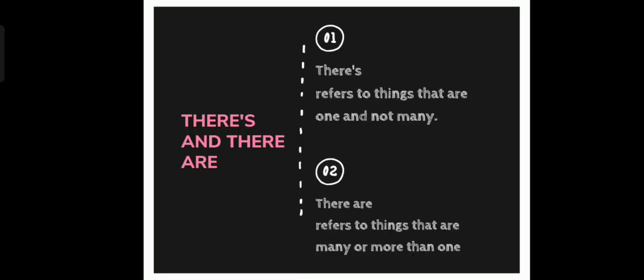There's and there are, Number 1. There's refers to things that are one and not many. There are refers to things that are many or more than one.